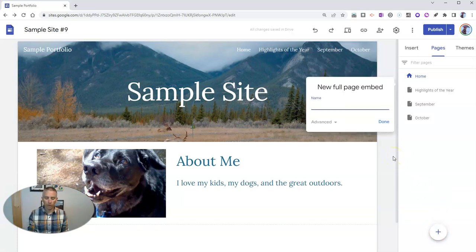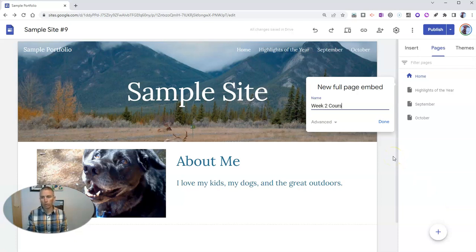And I'm going to call this one my Week 2 Course Outline.